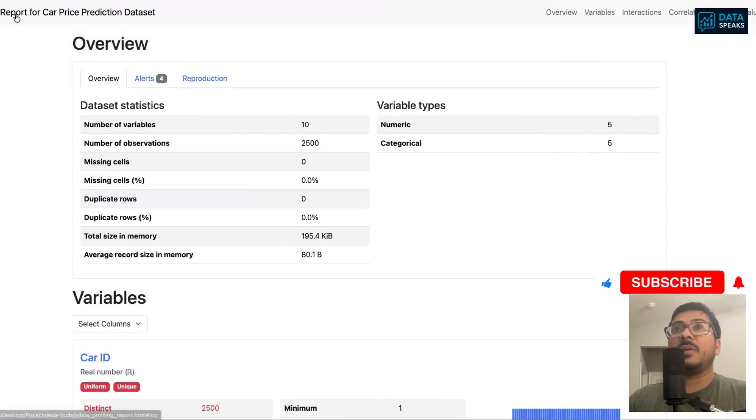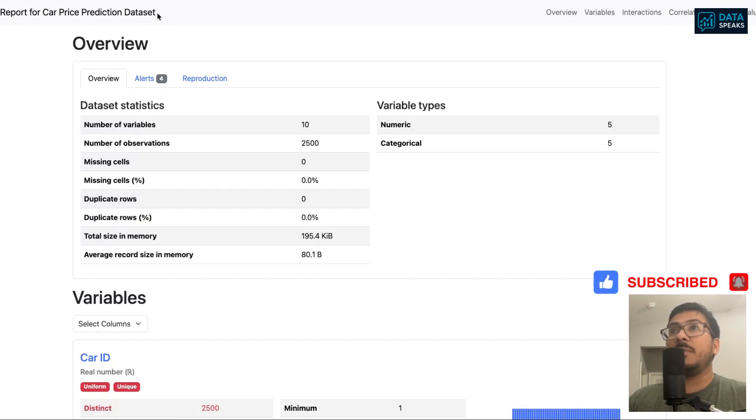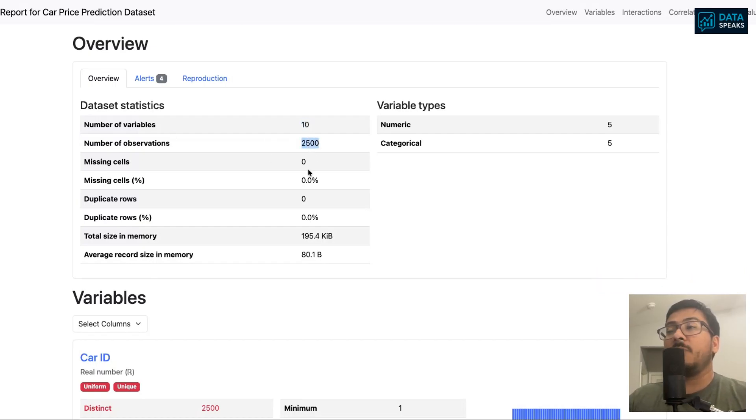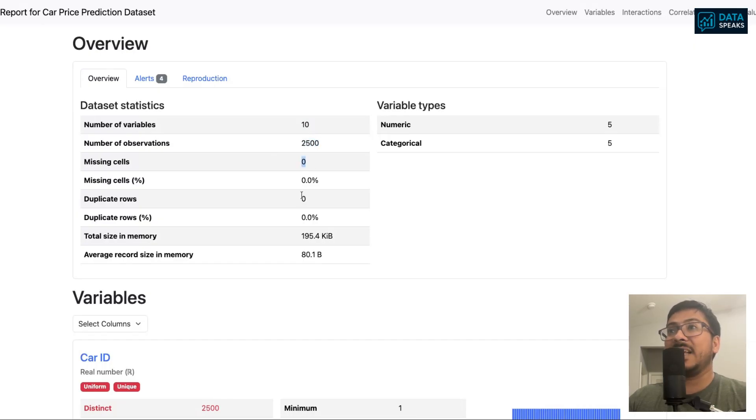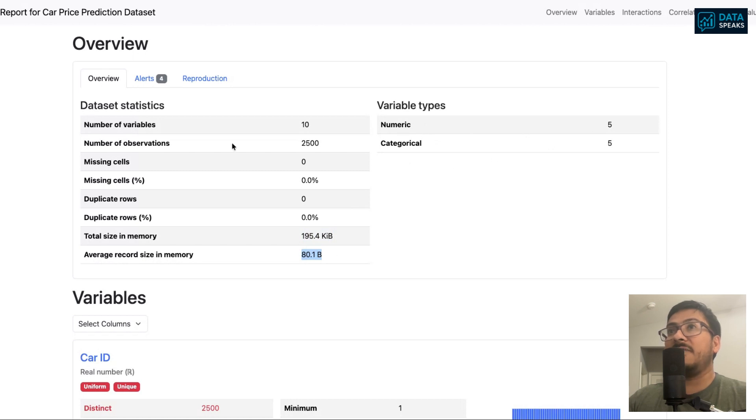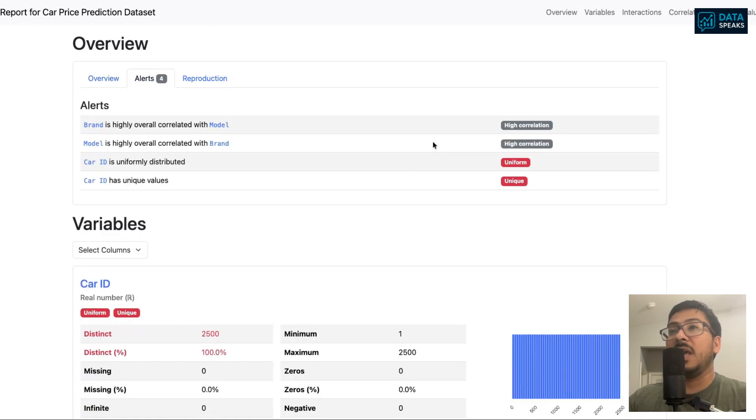If I open the file from my local directory, it will open the web browser for us. It has given me a nice title here. Ydata profiling report and overview of the dataset. Look at this: number of variables or columns, 10 columns. Number of observations, 2,500 rows. Missing cells, no missing, 0% missing. No duplicates as well. Total size in memory, average record size, and variable types: 5 numerical, 5 categorical.